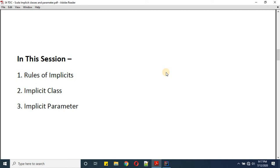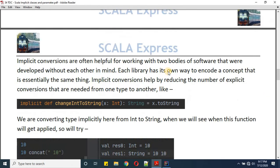We will cover implicit class and implicit parameters. Implicit conversions are often helpful for working with two bodies of software that were developed without each other in mind. Each library has its own way to encode a concept that is essentially the same thing. Implicit conversions help by reducing the number of explicit conversions needed from one type to another.